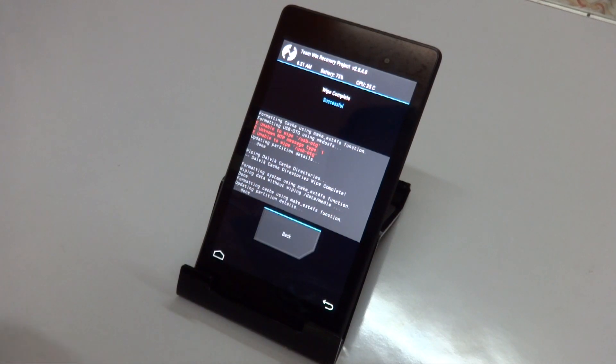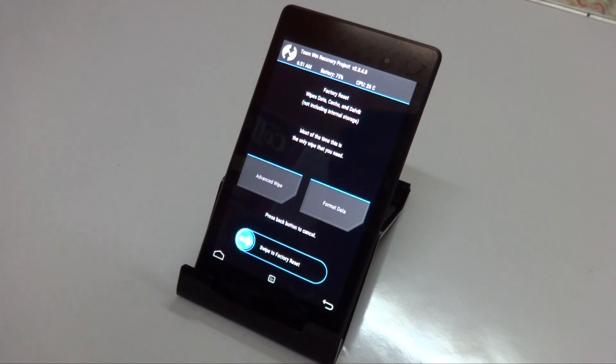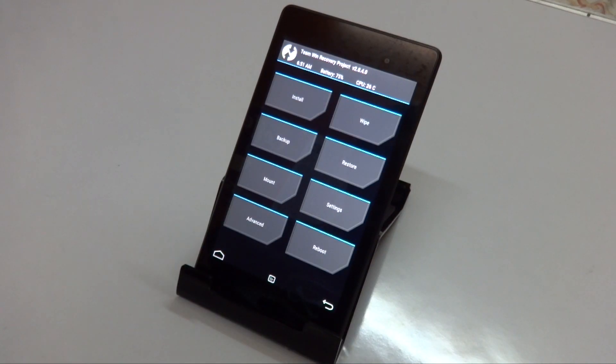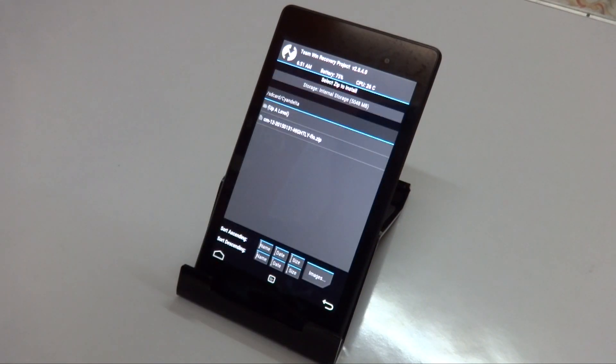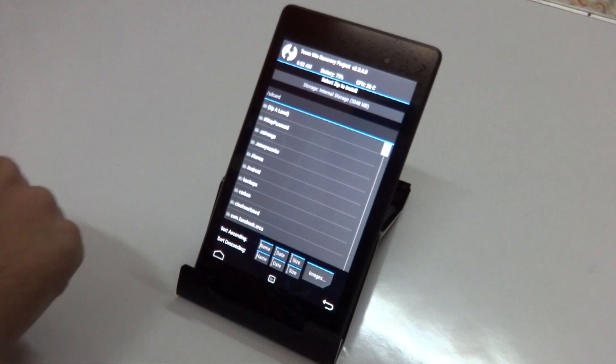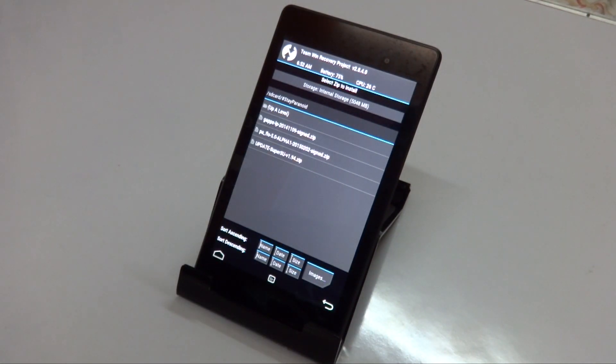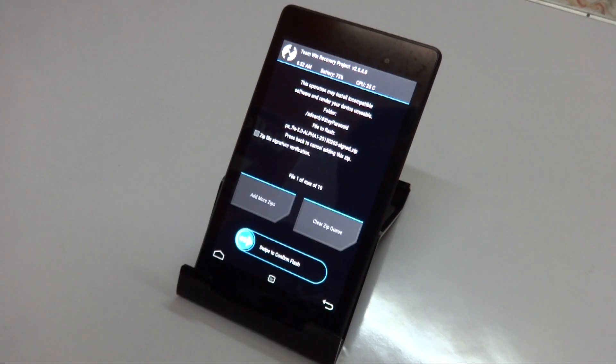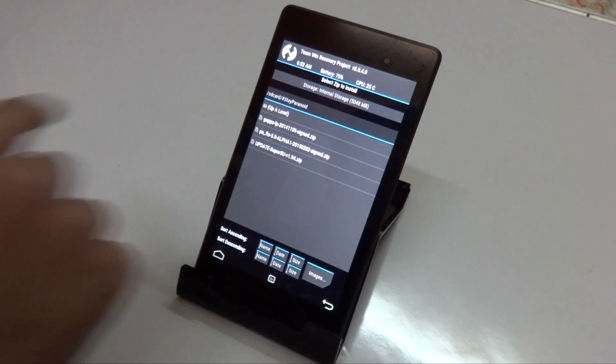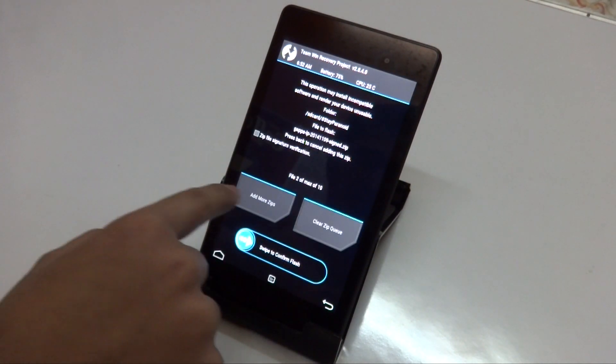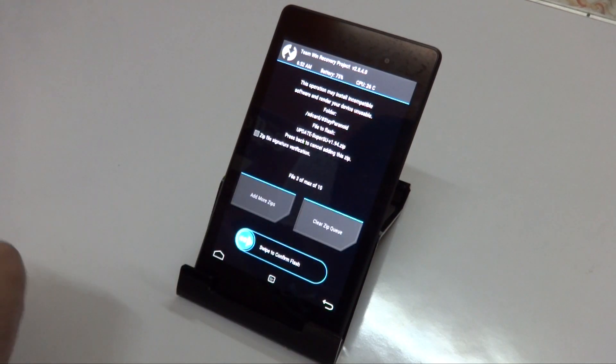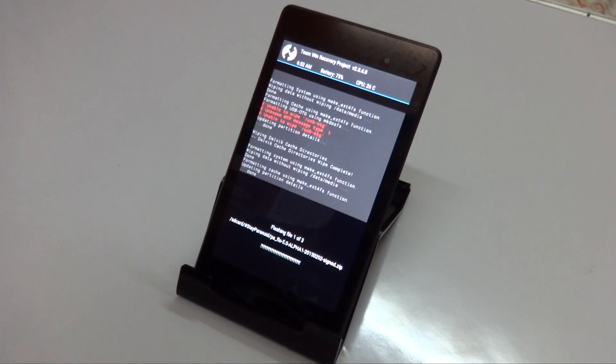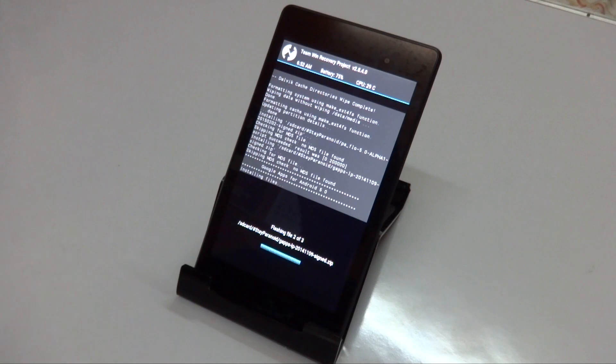Once you're done wiping your data, go back and tap on Install. Go to the folder where you placed your zip files, then select the ROM file, tap Add More Zips, then select the GApps, Add More Zips again for the SuperSU, and then swipe to confirm flash. Wait for approximately 5 to 10 minutes to let it do its thing.